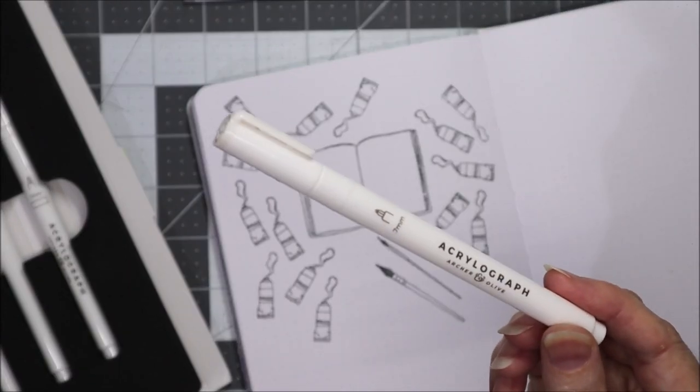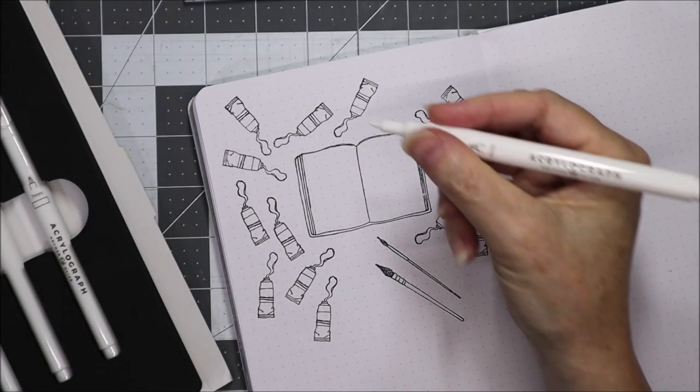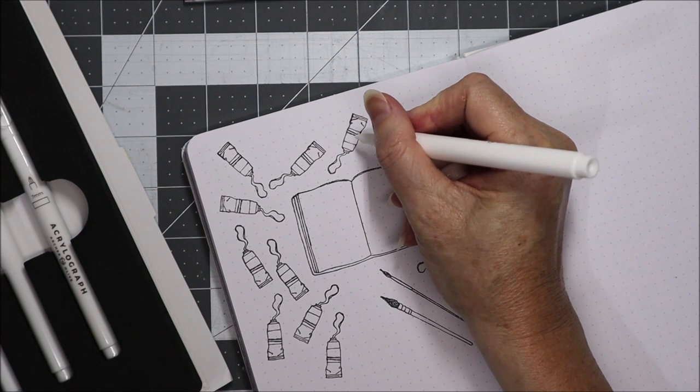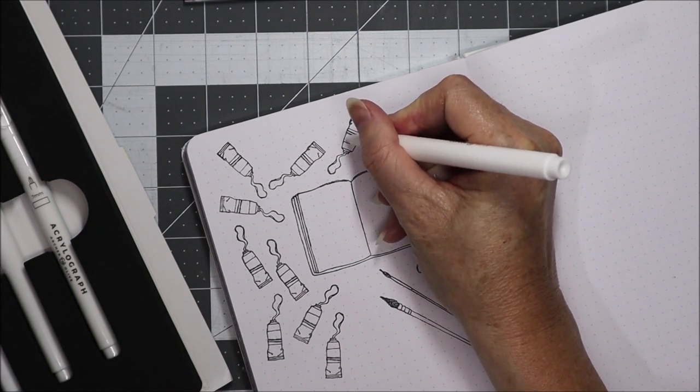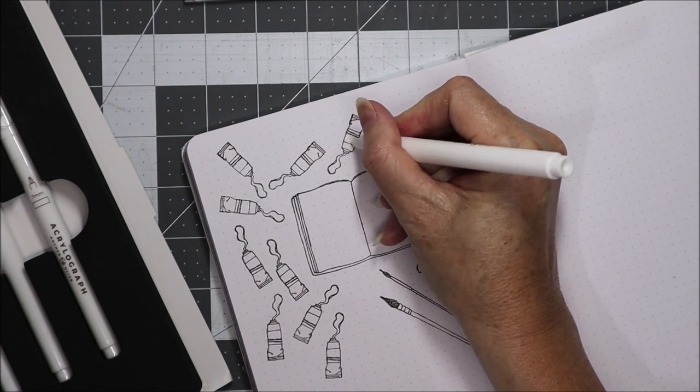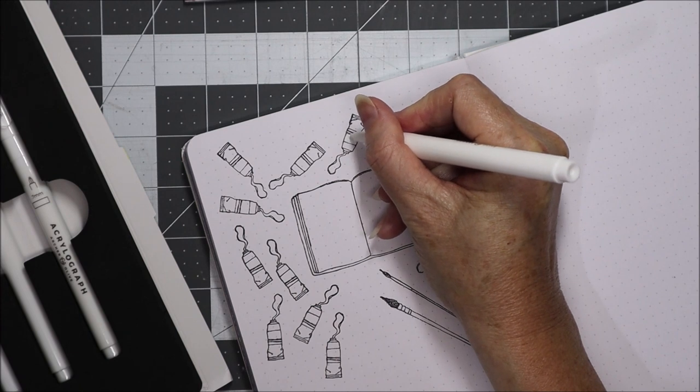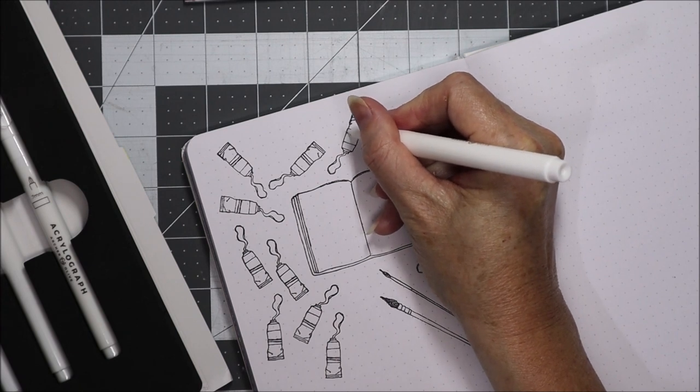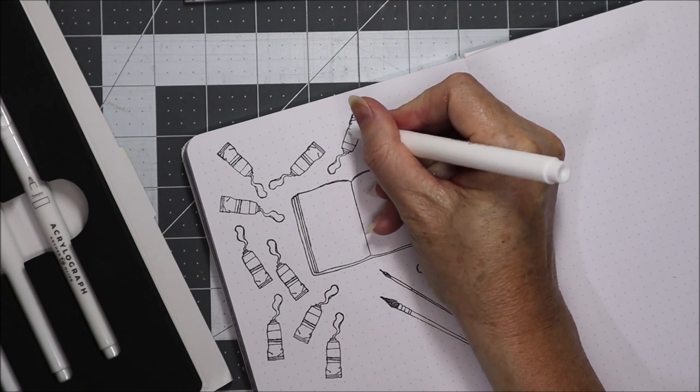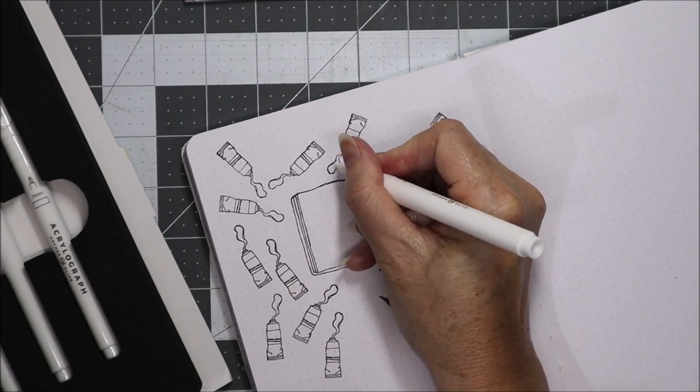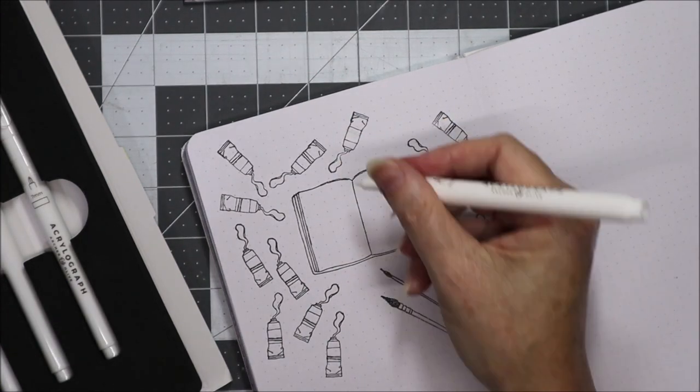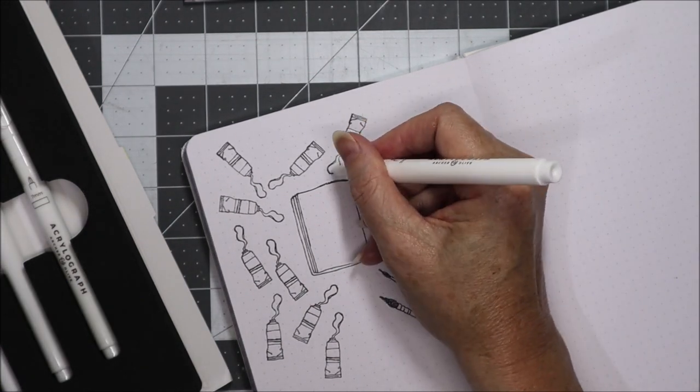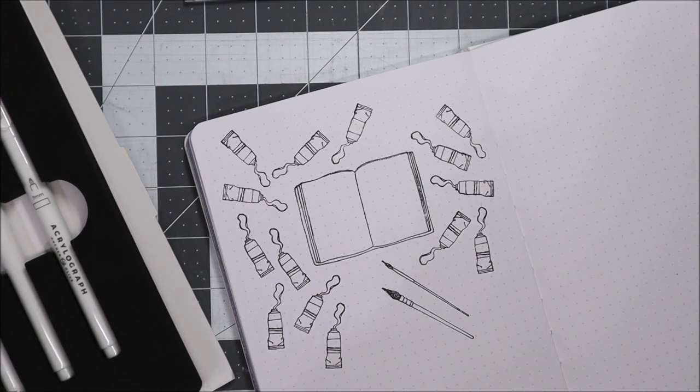The first pen is the white pen. I think all of the Acrylograph sets come with a white. This will be a little bit hard for you to see. I might just color all of that in. Obviously the white's a little bit hard to see so let's have a look at the next color.